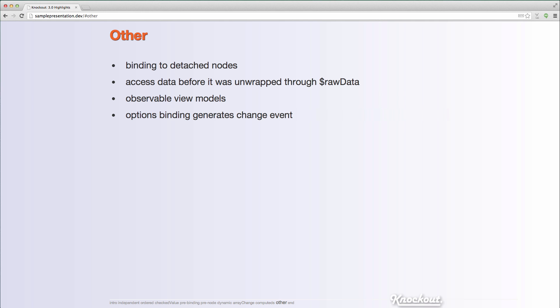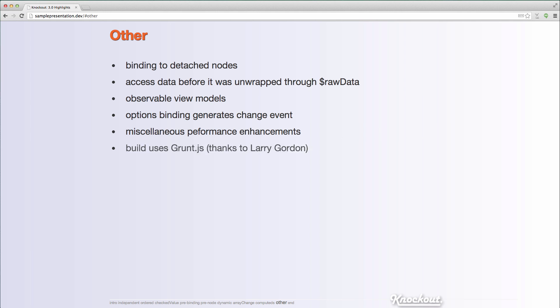The options binding generates a change event. So if the options change, then we'll fire that change event on an element, a lot of miscellaneous performance enhancements, some enhancements around the number of observables that are created in different circumstances should help. And Knockout now uses Grunt. Grunt is a great tool and thanks to Larry Gordon, who had a pull request to get us going on that one. And Steve and Michael did work on it as well. And check out Michael Best's knockout.punches plugin.